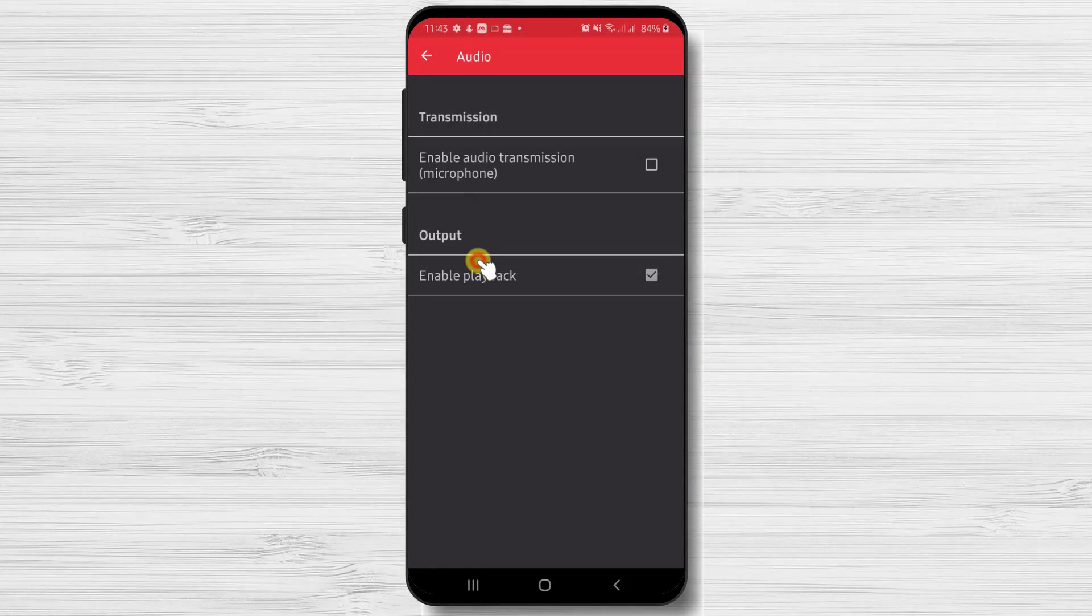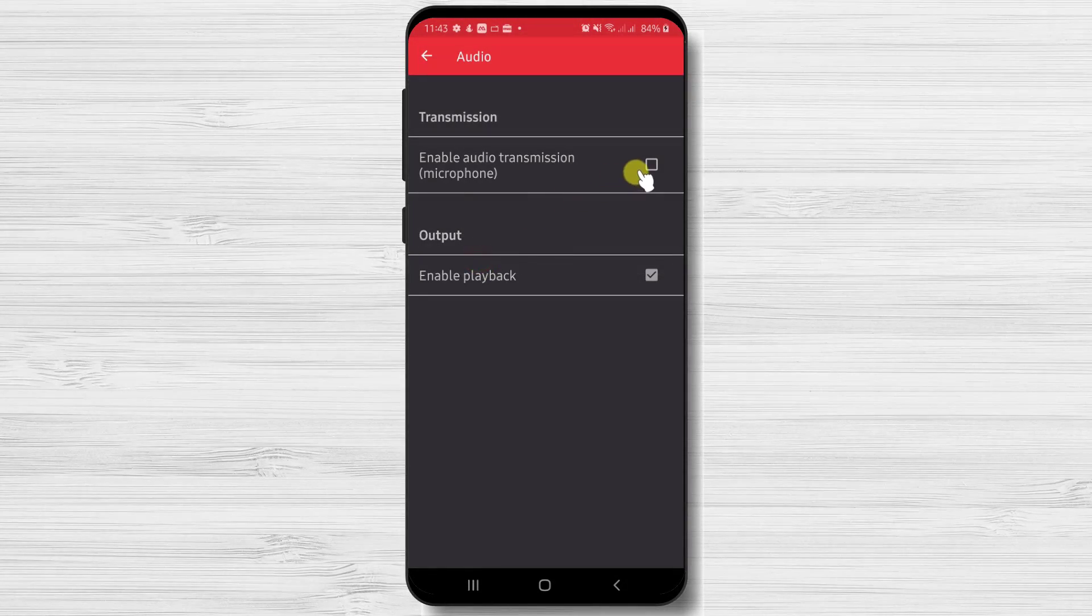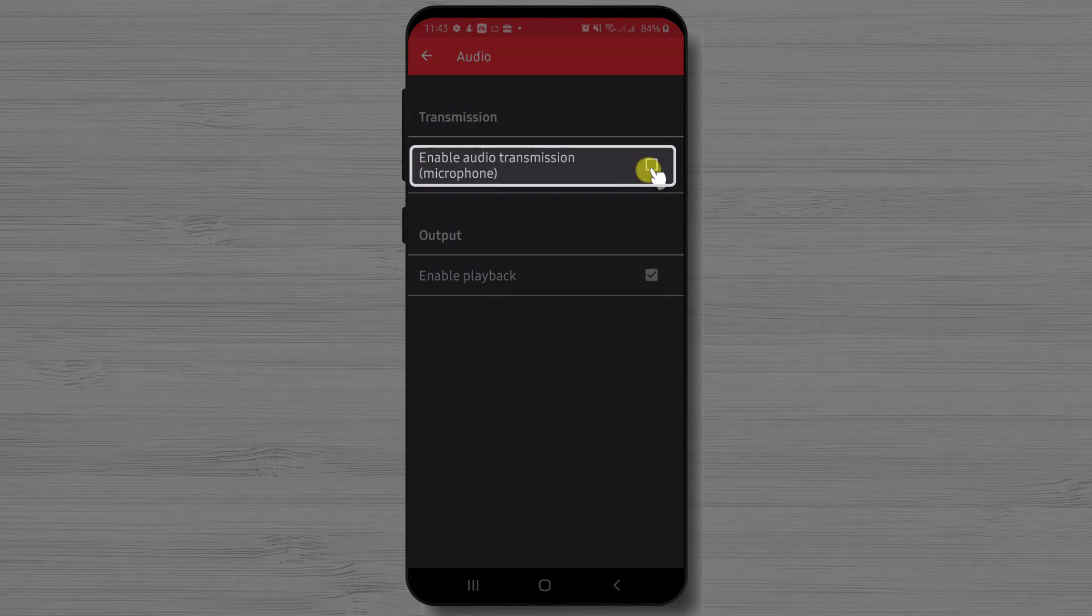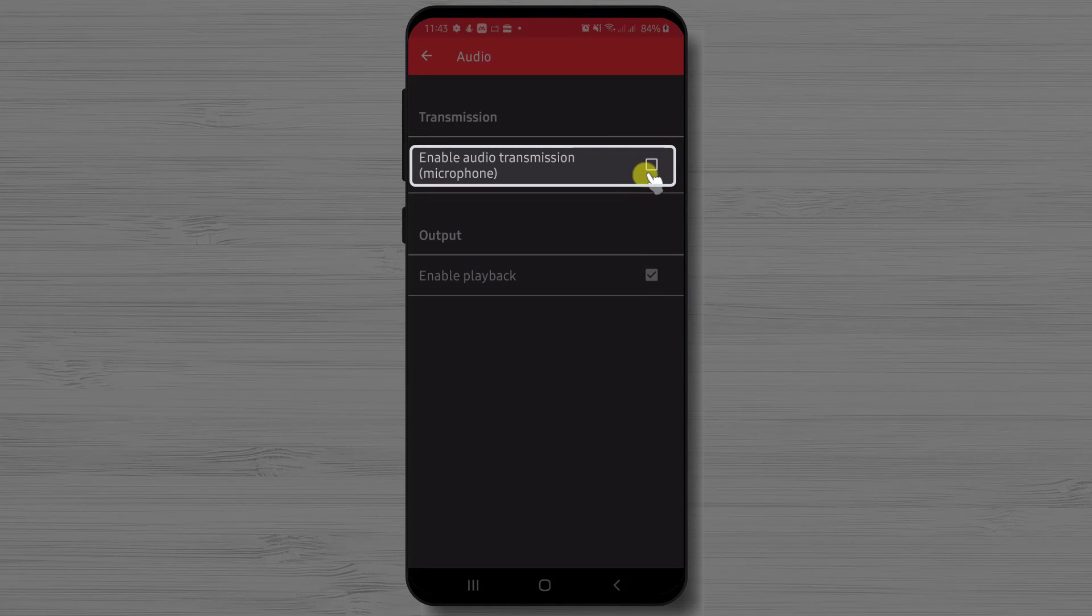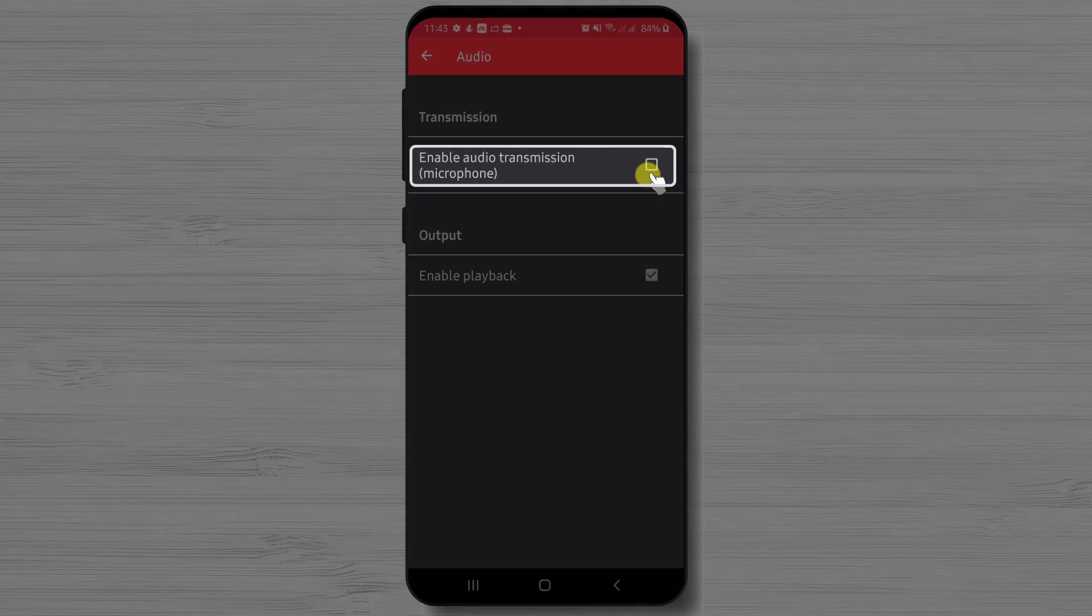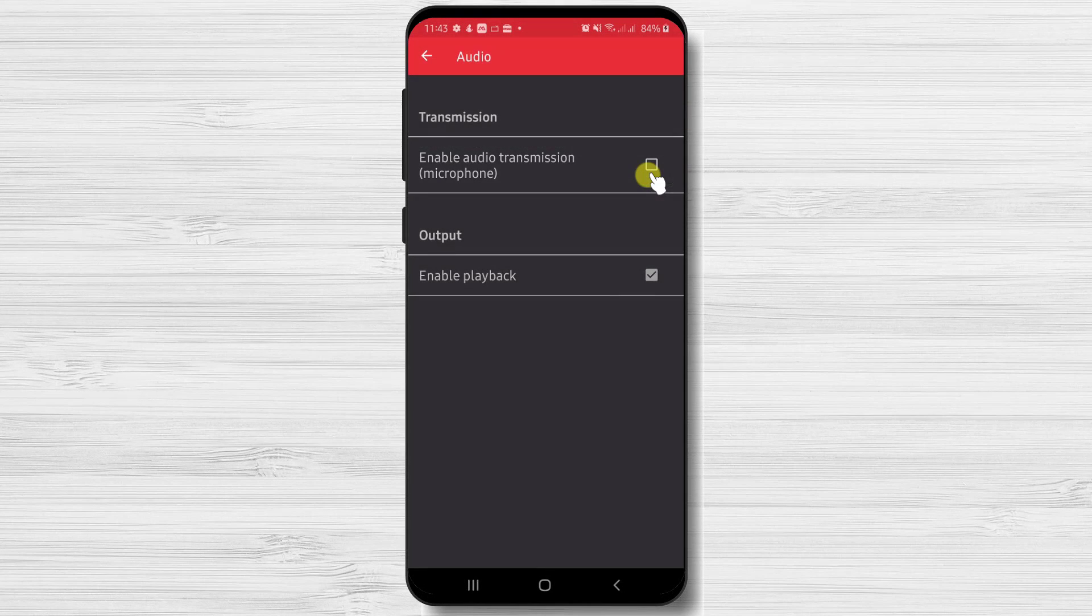Now let's tap on audio. Here we have two important features. If we wish so that the person who connects can hear what we hear on the microphone on the device, we can enable this.